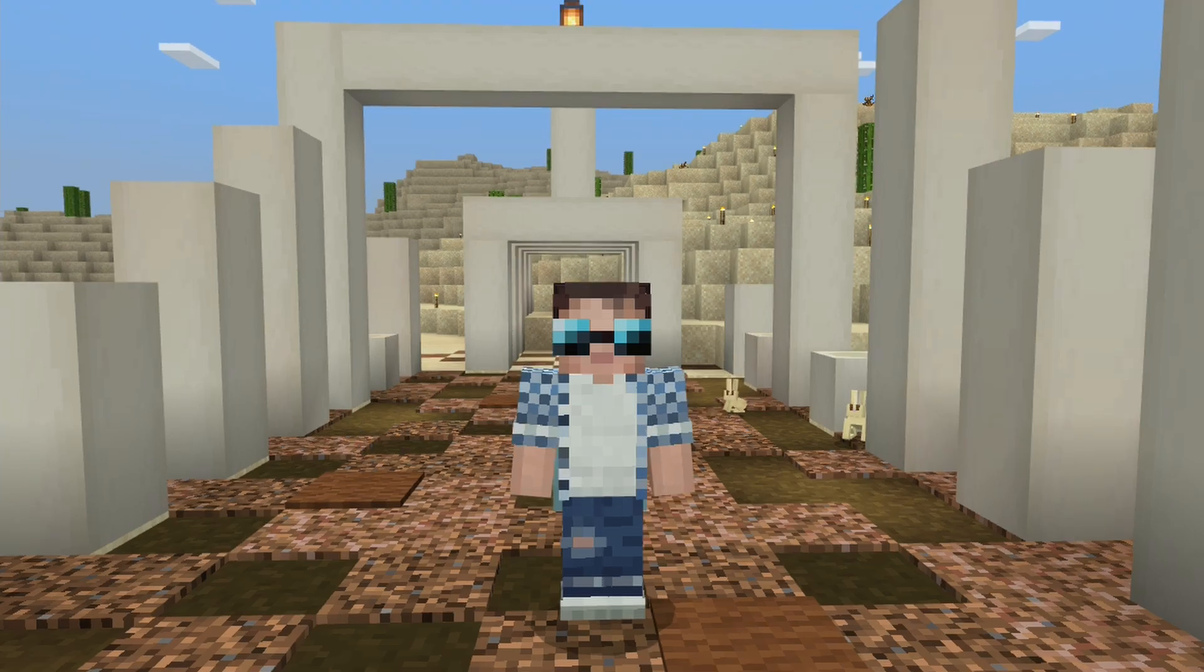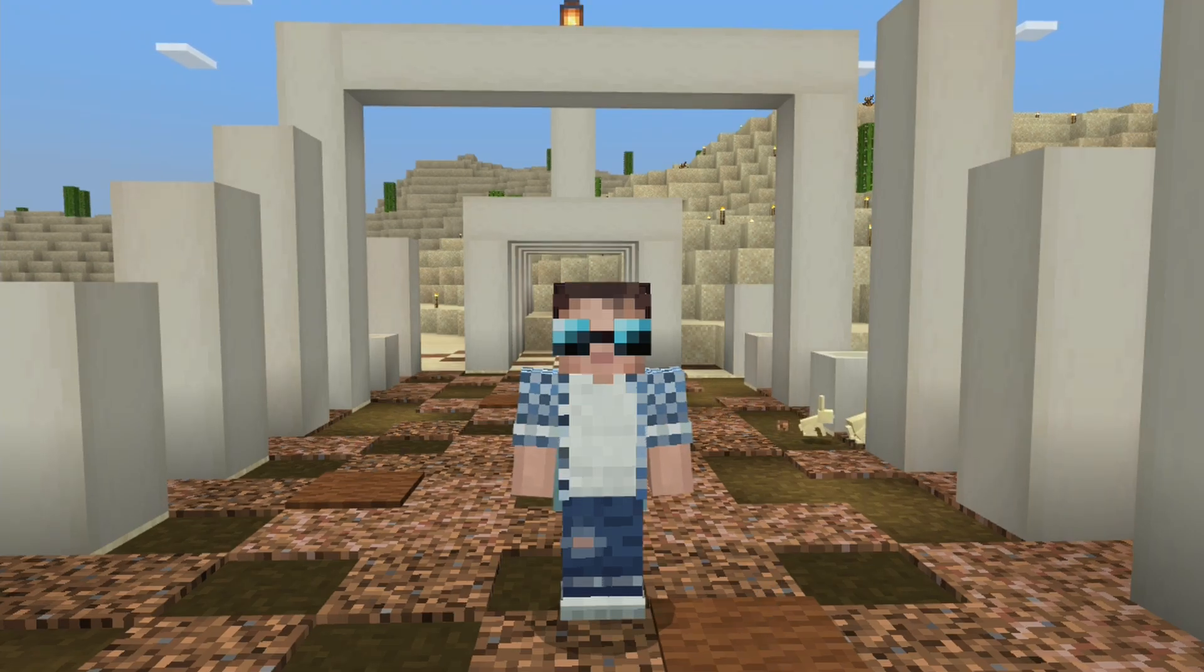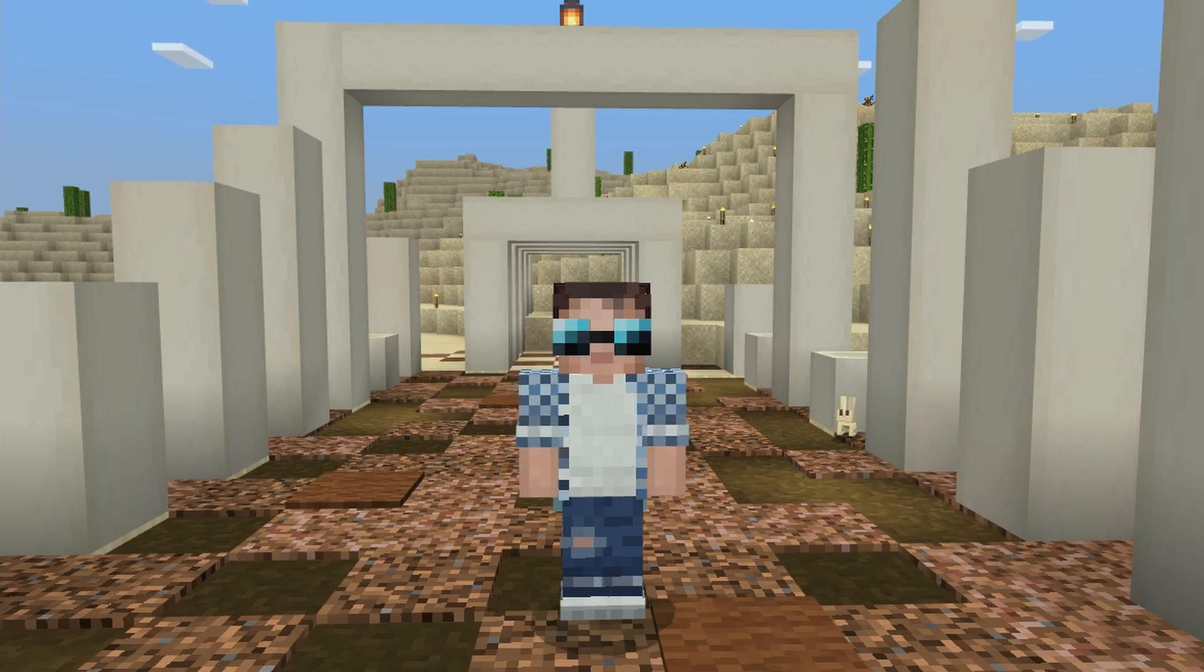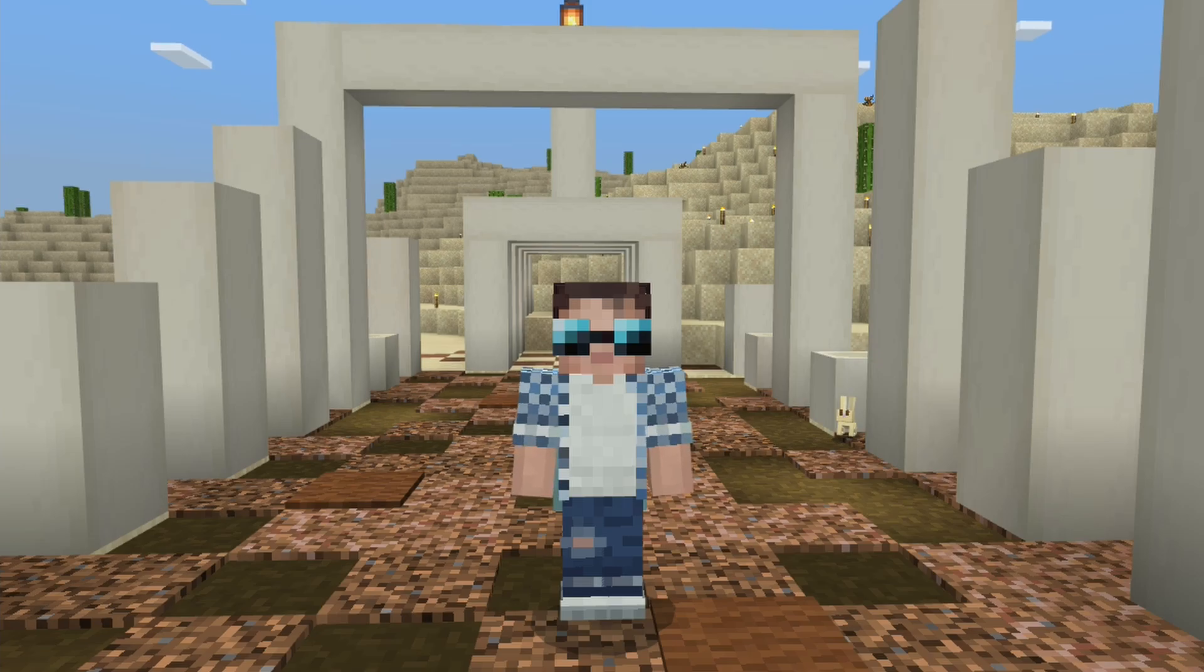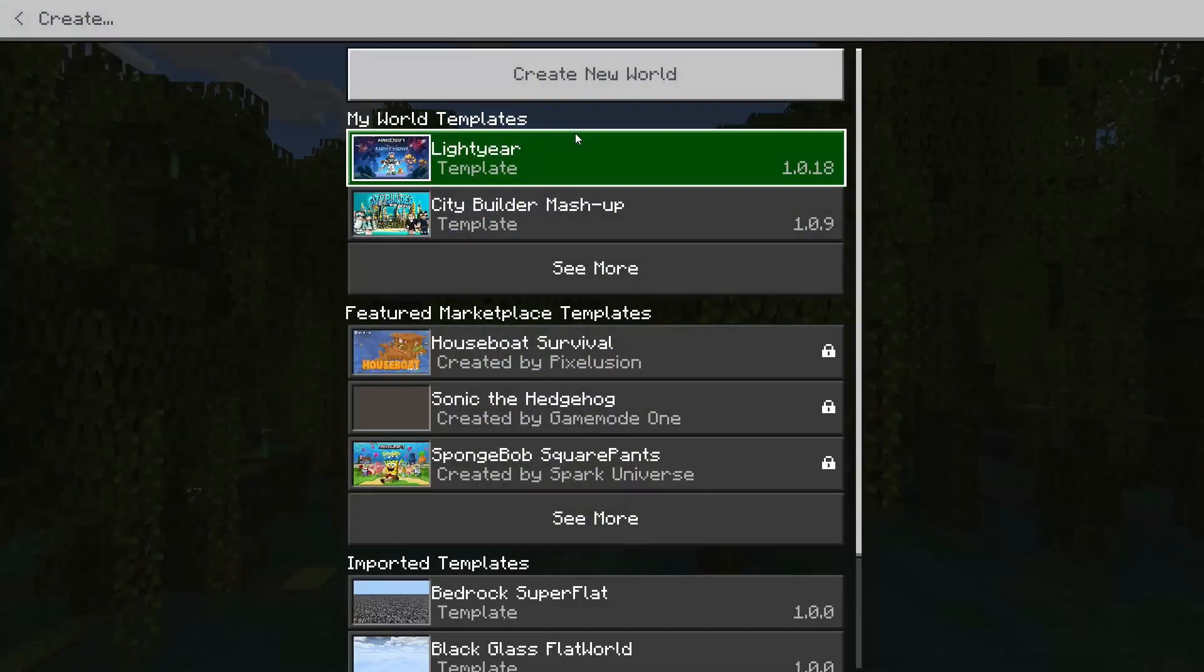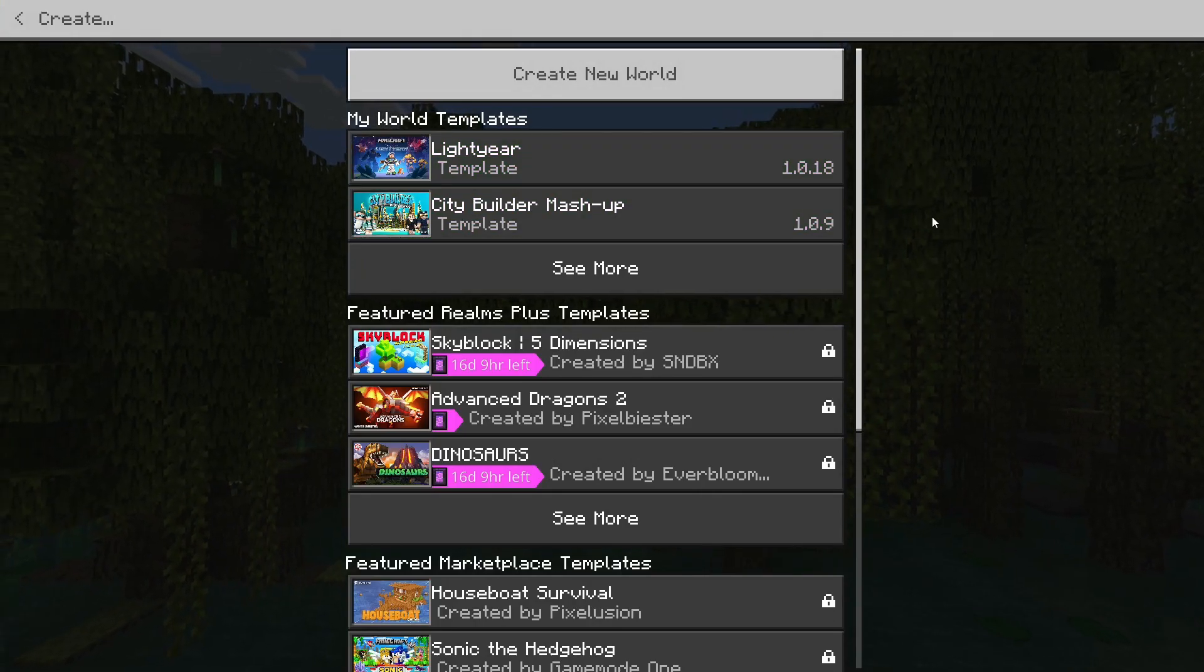In today's video, I'm going to show you how to make a world template for Minecraft Bedrock Edition. Now, if you're not familiar with this, world templates appear on the Create New Screen when creating new worlds. These templates give players the ability to start a fresh world that's been pre-built without having to remove and re-import worlds.